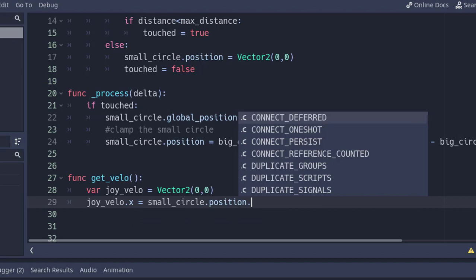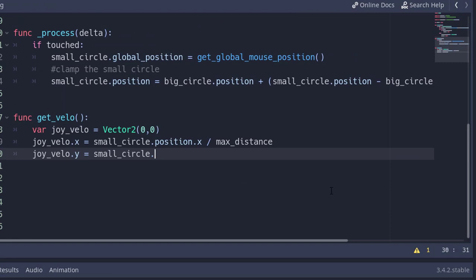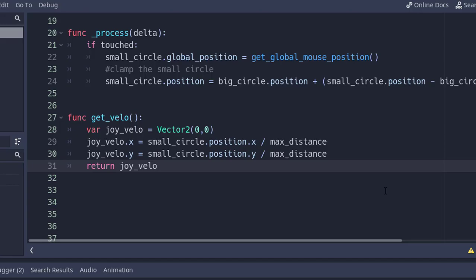Same goes for y. These two lines will actually turn the vector of small circle's position to between 0 and 1. Now return the joystick.